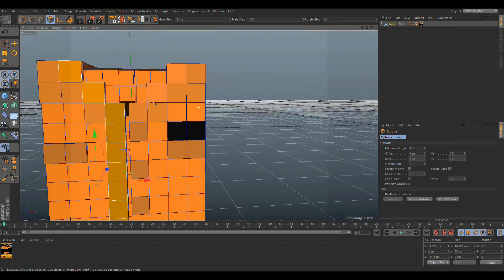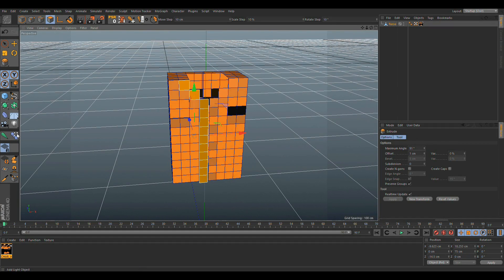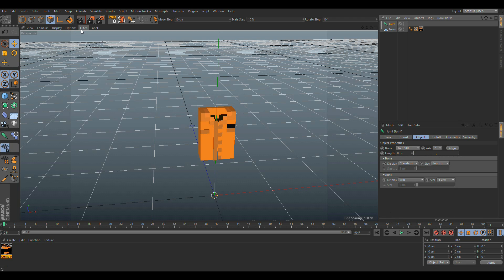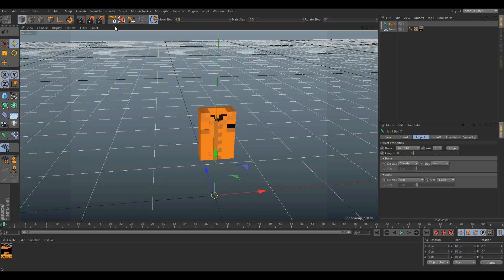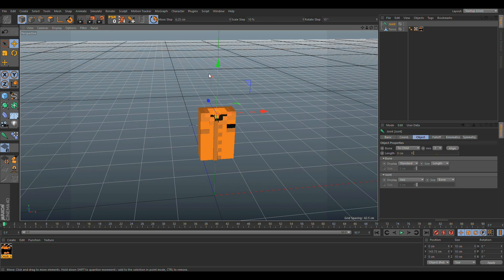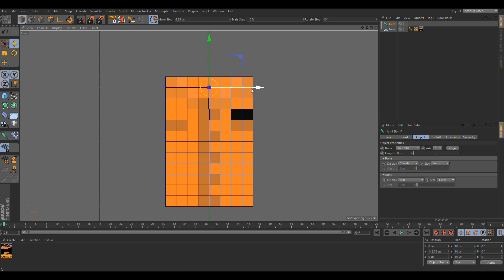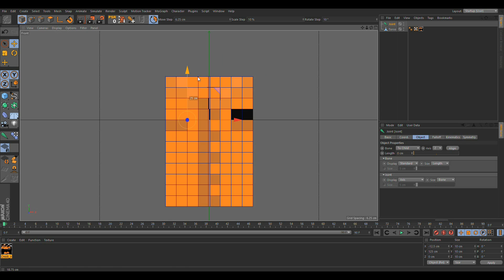Deselect this part of it. Then you need to add a joint. Move it into front view, change the display to Ground Shading Lines, and move it to the middle of one side. Drag it around here — because you don't want the top to move, you only want the bottom to move. So start the joint at the top and go down.